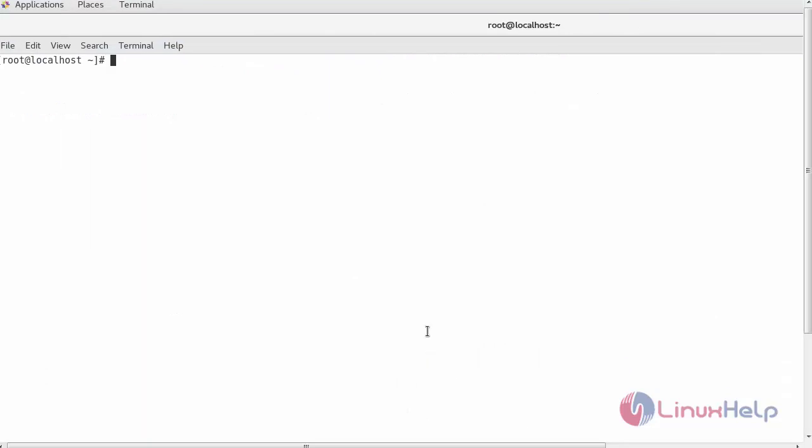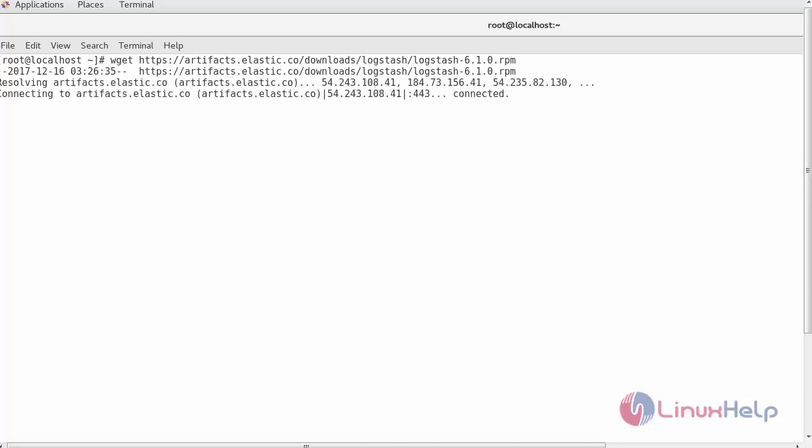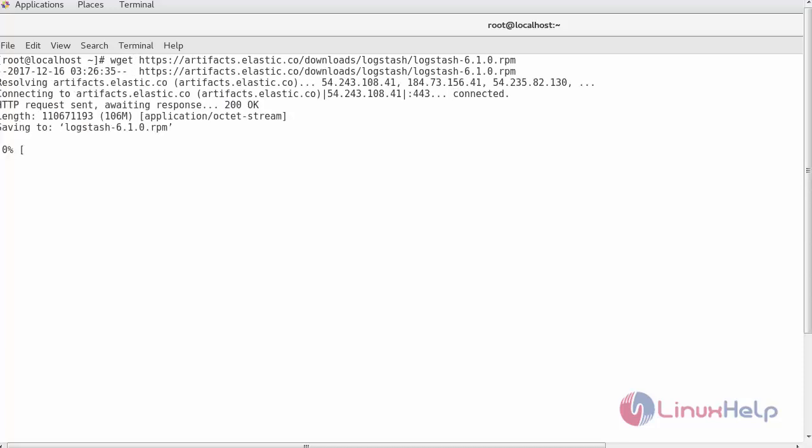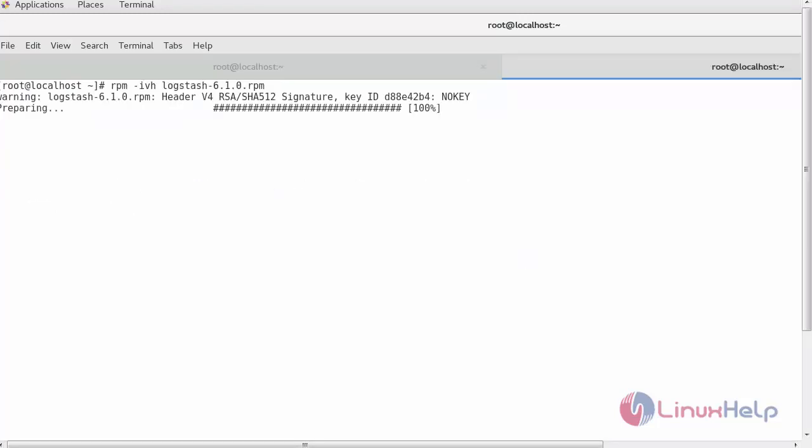First download the latest stable version of Logstash in any archive format. I am downloading it in RPM using wget command. After downloading the package, install it by the following command. This may take a certain amount of time to get installed.